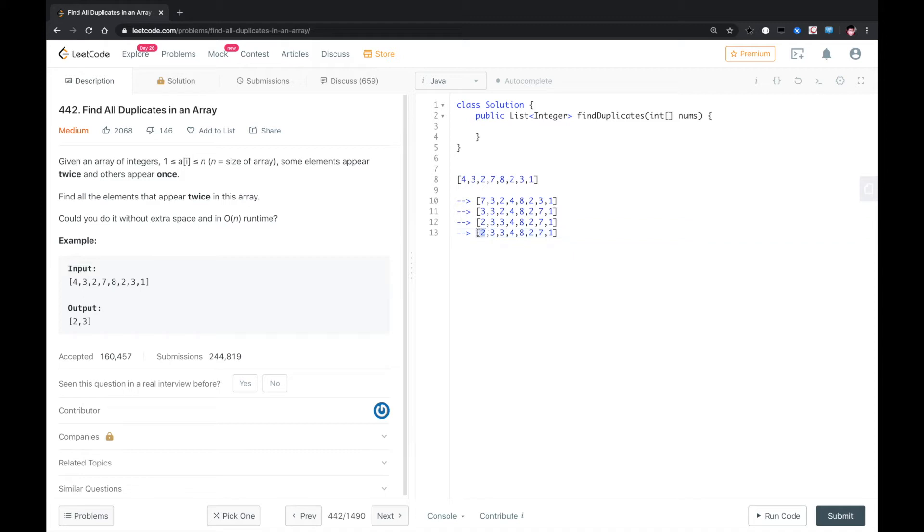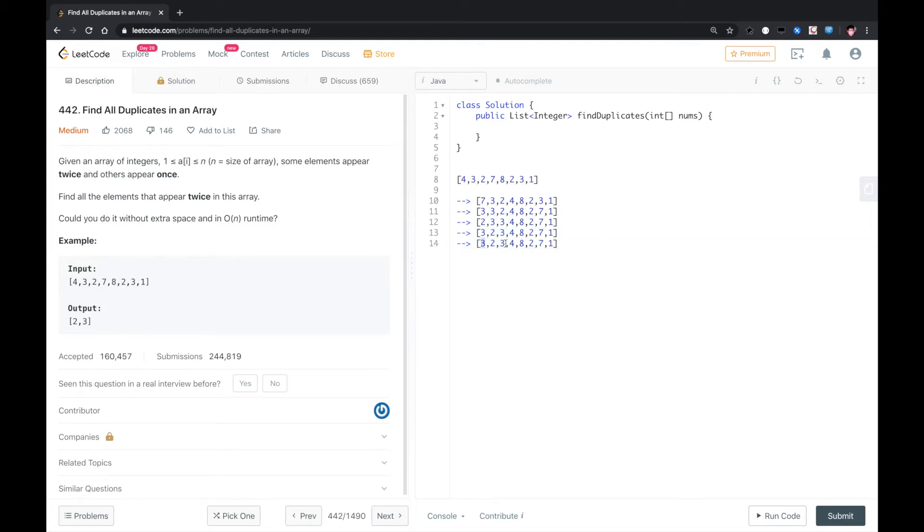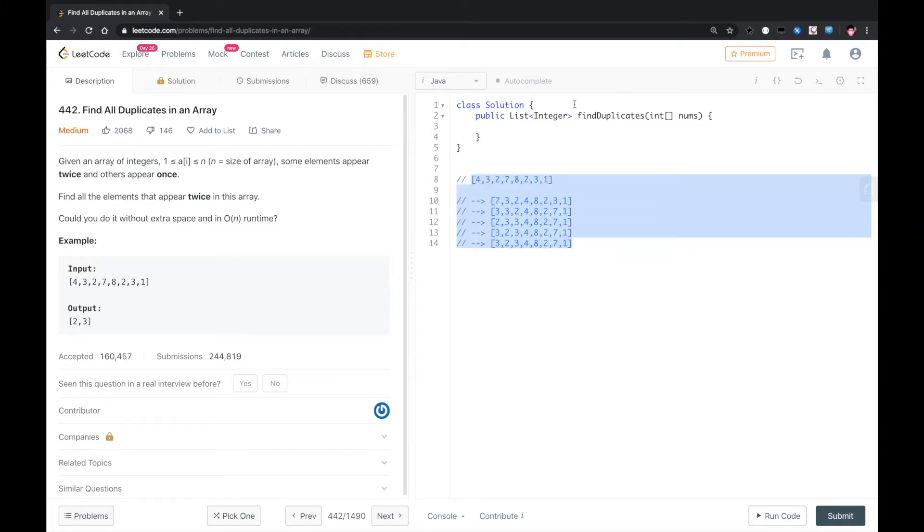And again, we swap three with the second element, which is two. And next, when we try to swap, we found that three equals to three. So we know three is duplicated. So we just loop this process.